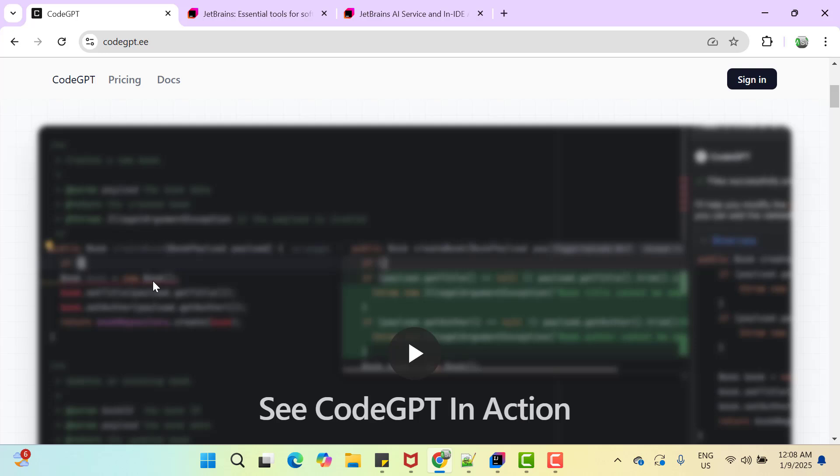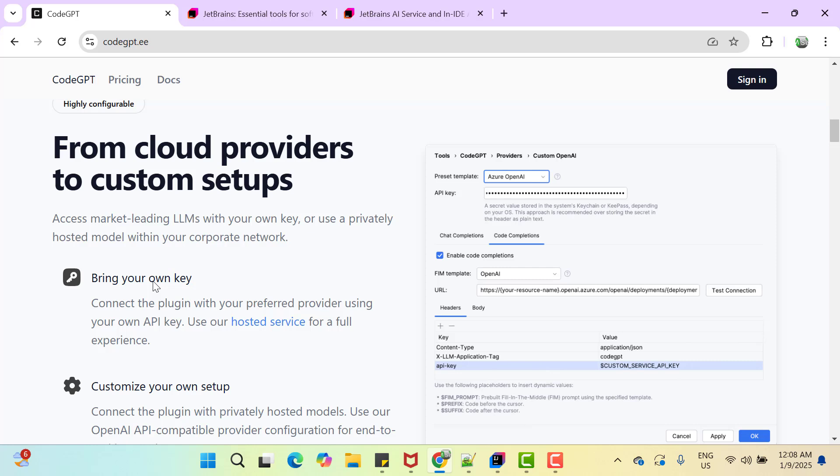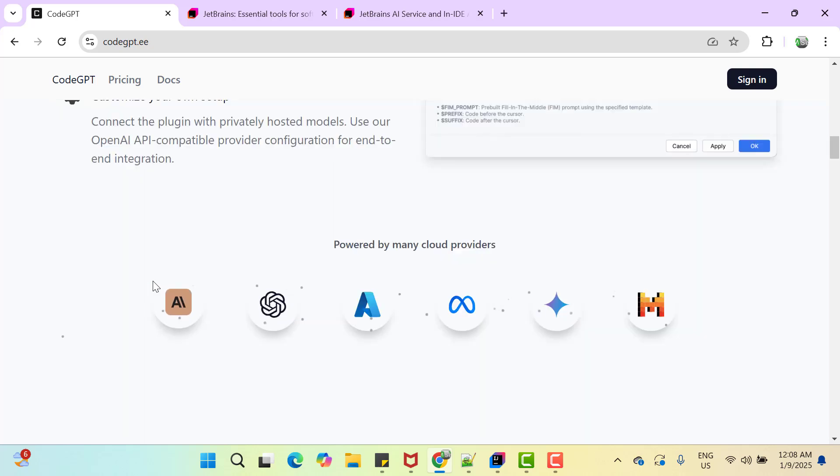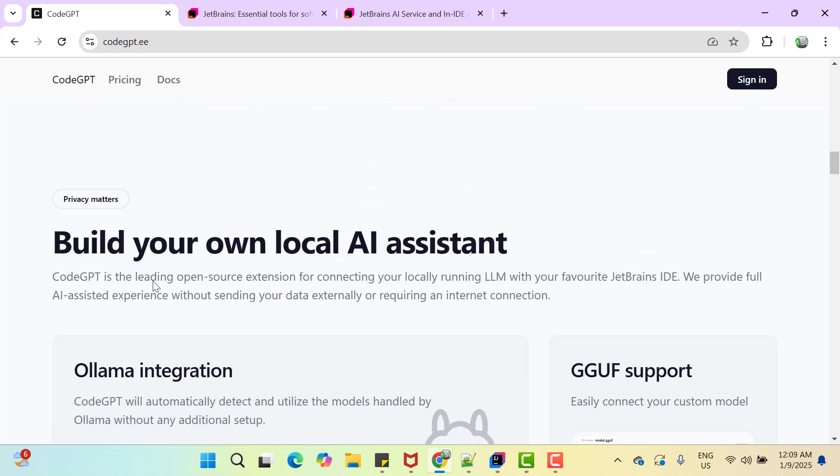Here they gave one introductory video which is very good. You can watch this video and understand how this plugin can help you in writing code. With this plugin, we can use any market leading LLMs or you can use some privately hosted model as well. You can read this page here because it contains a lot of information. I am going to show you some practical where this plugin will be helpful.